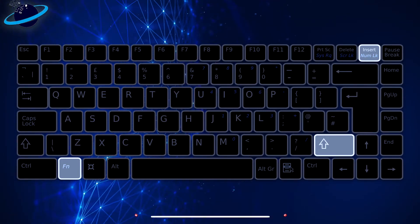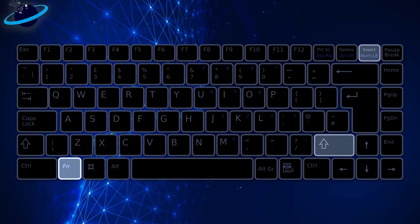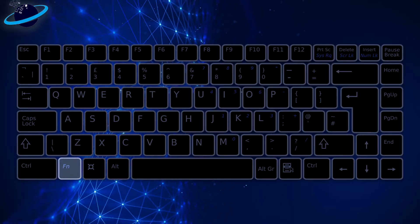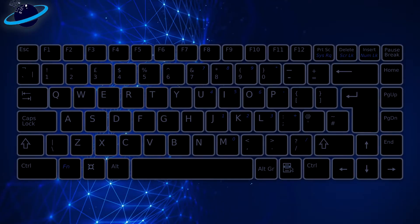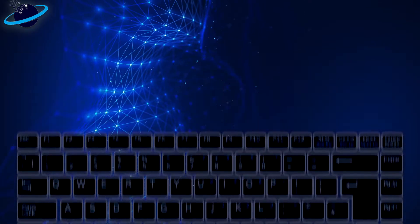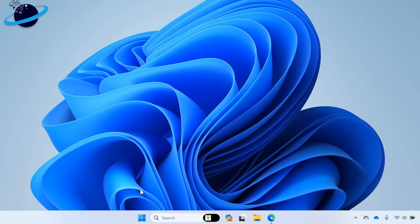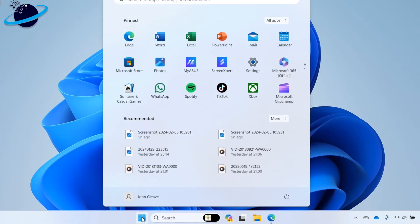But if you don't have a Num Lock key, or if those combinations don't work, then you may need to use the BIOS. To access the BIOS, open the Start menu. Then select Settings.